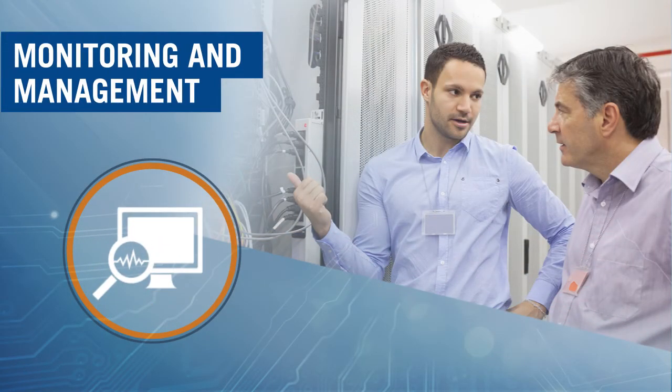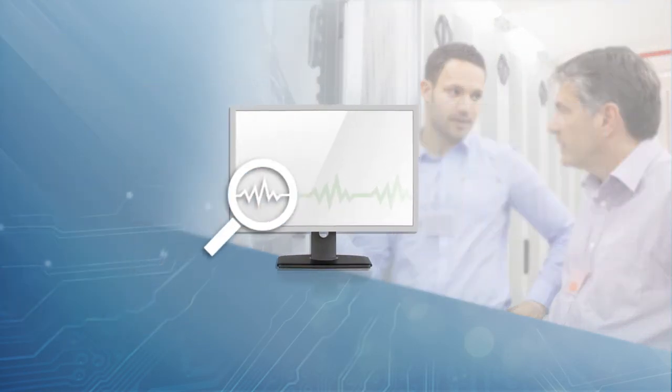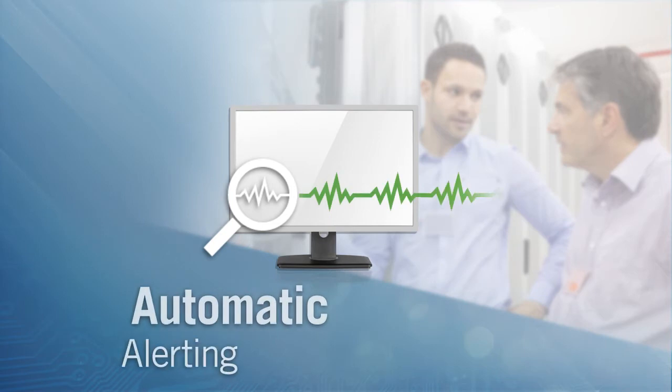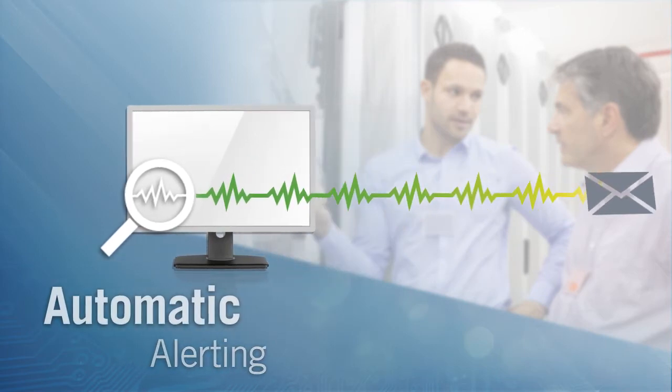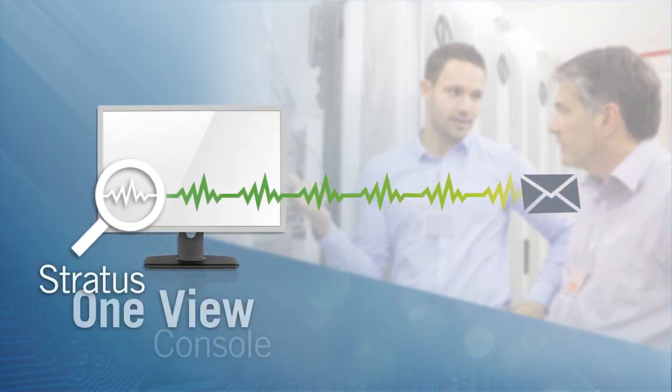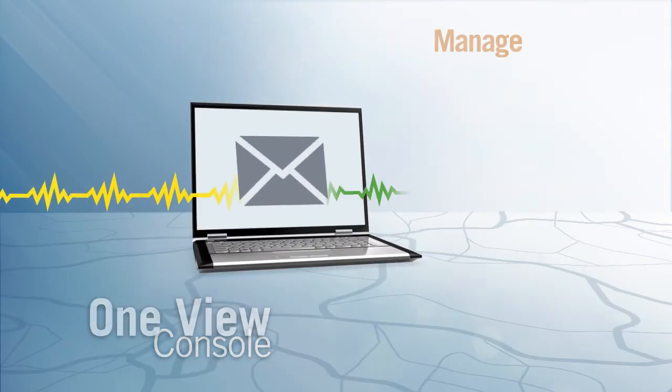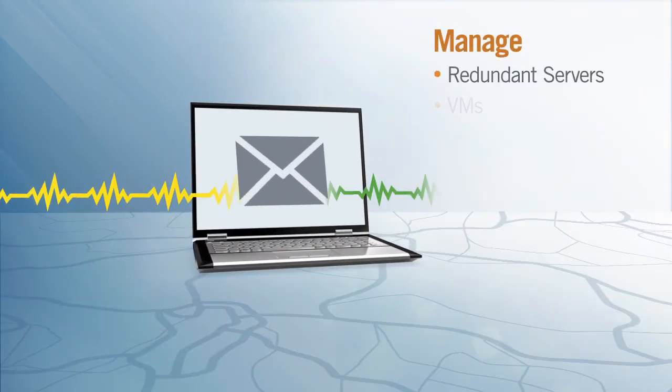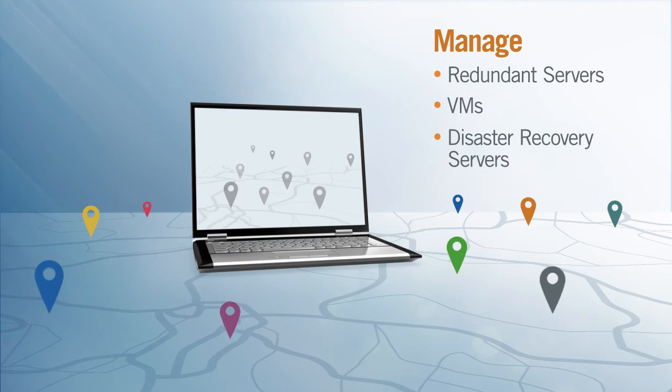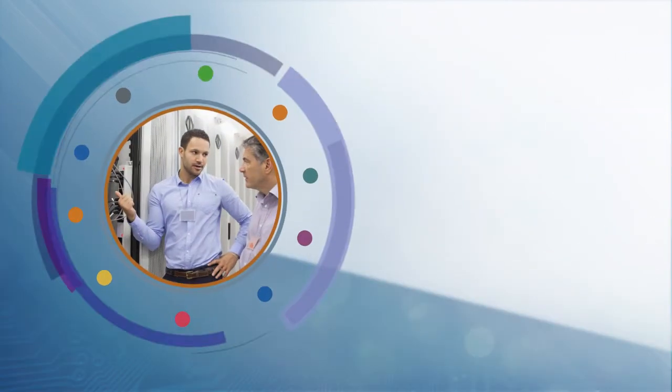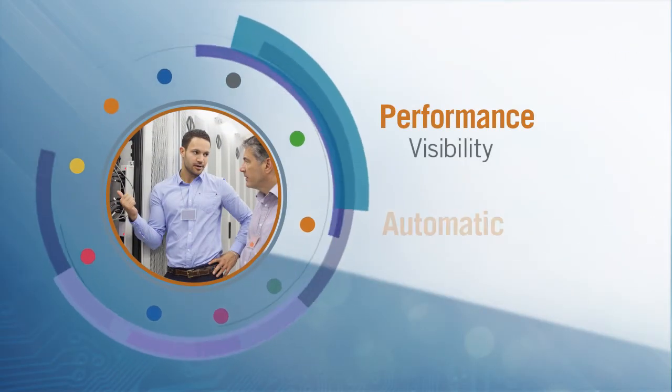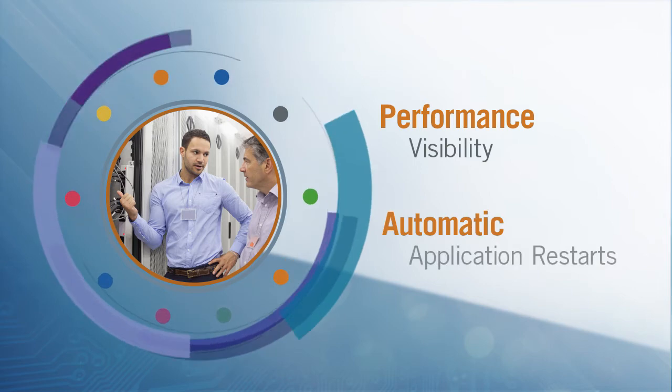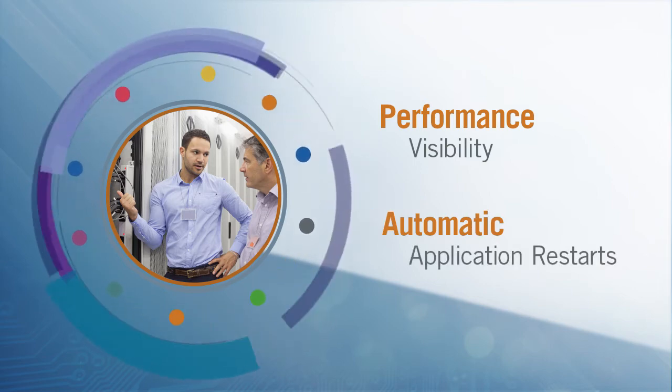EverRun also monitors and manages your servers. Our watchdog and alerting service automatically notifies you when issues arise. The Stratus One View Console lets you manage your redundant servers, VMs, and disaster recovery servers from one centralized location. Application monitoring provides performance visibility with automatic application restarts to remedy software problems.